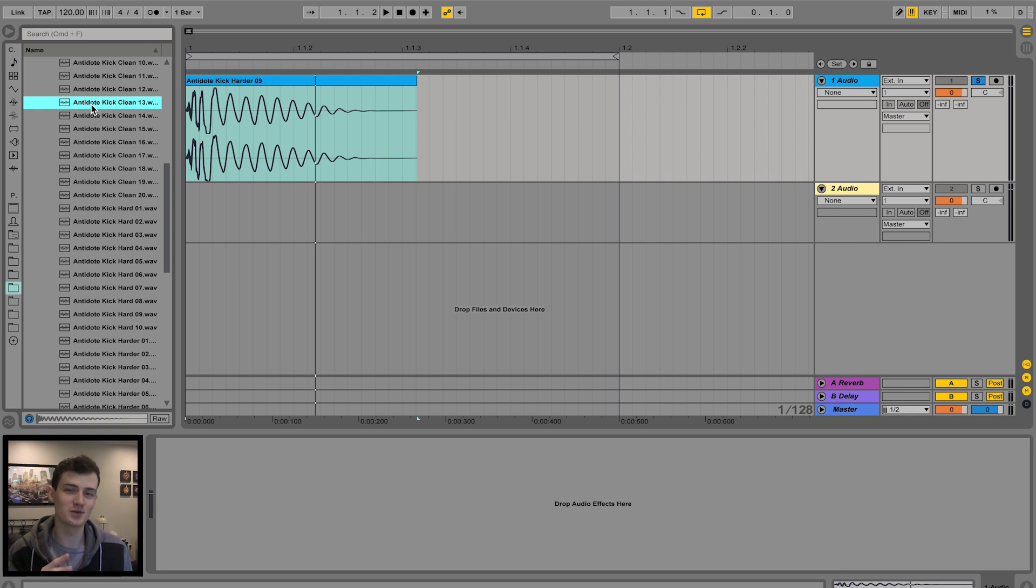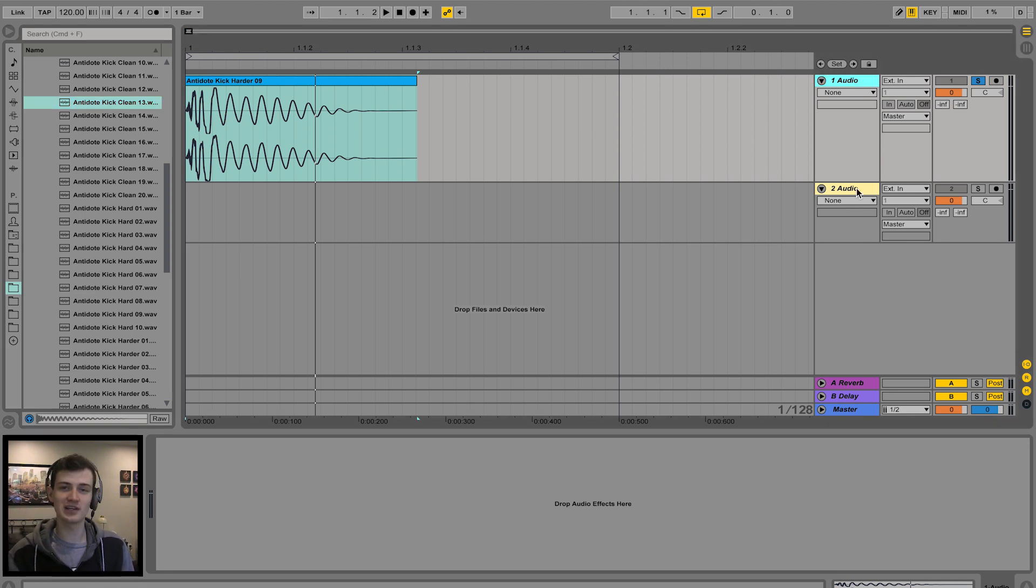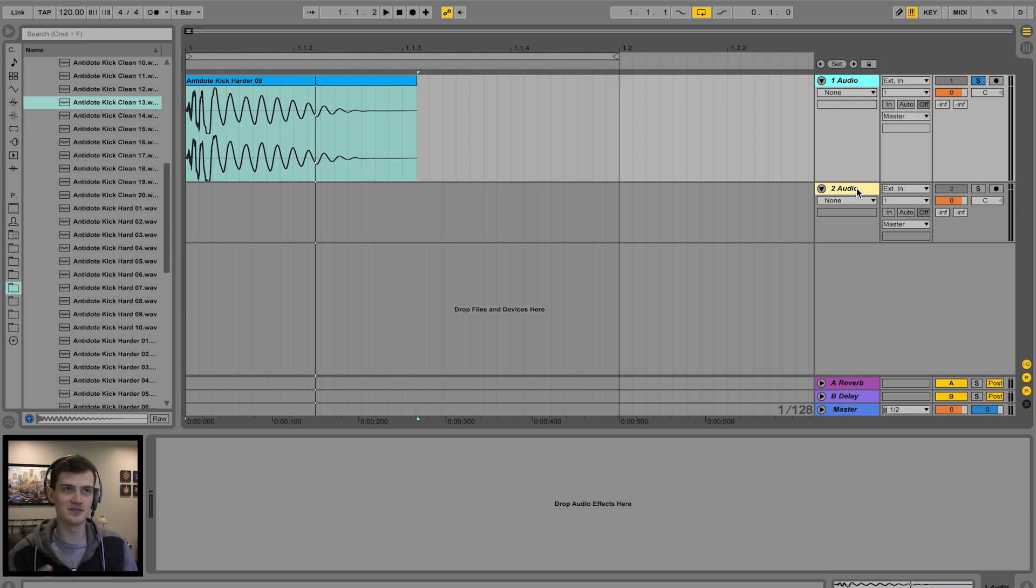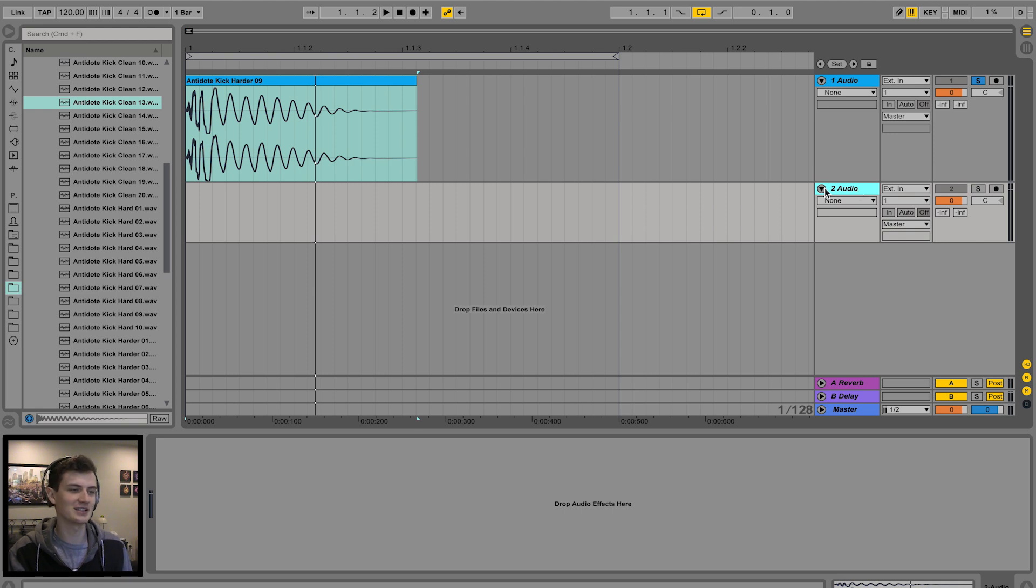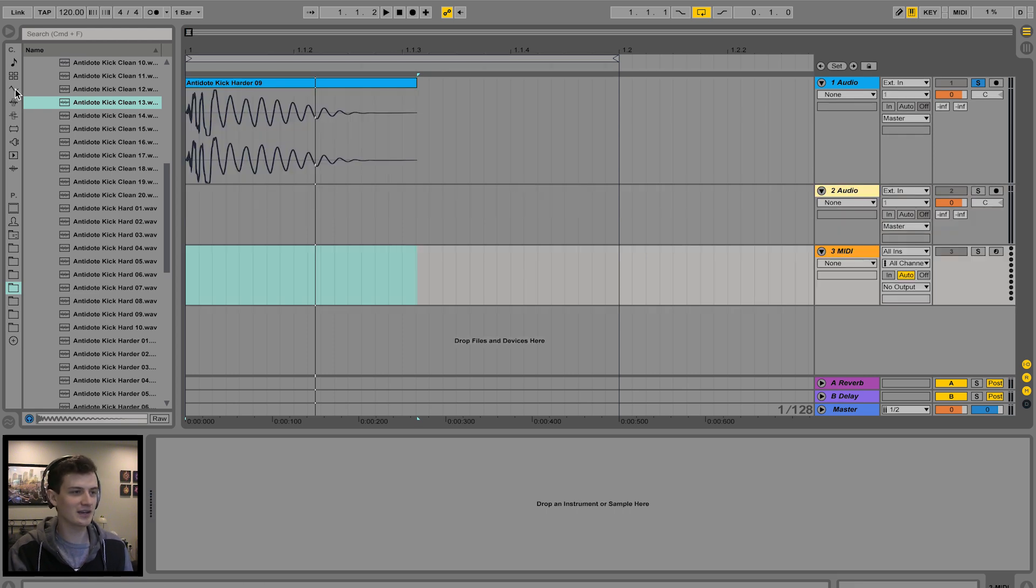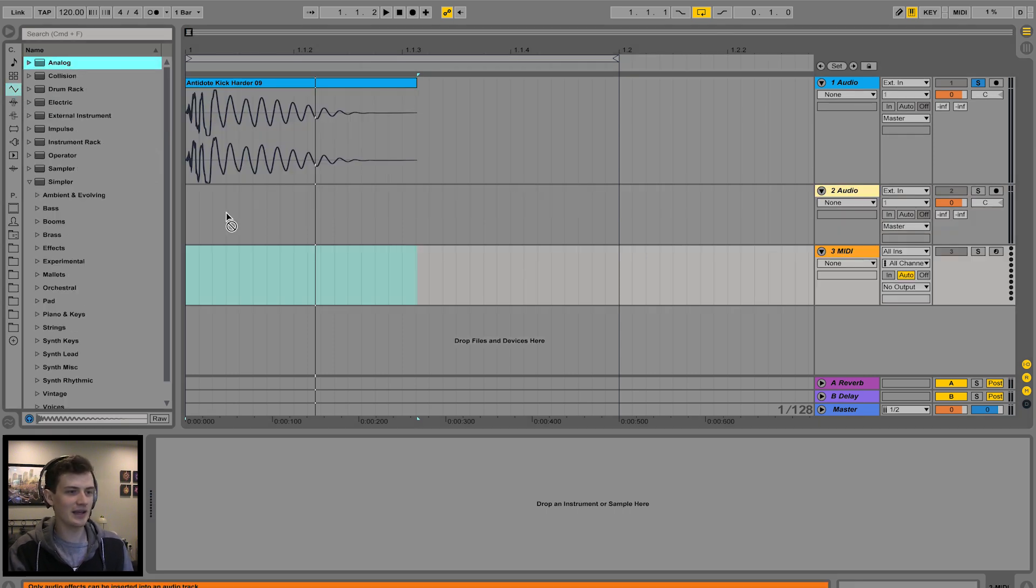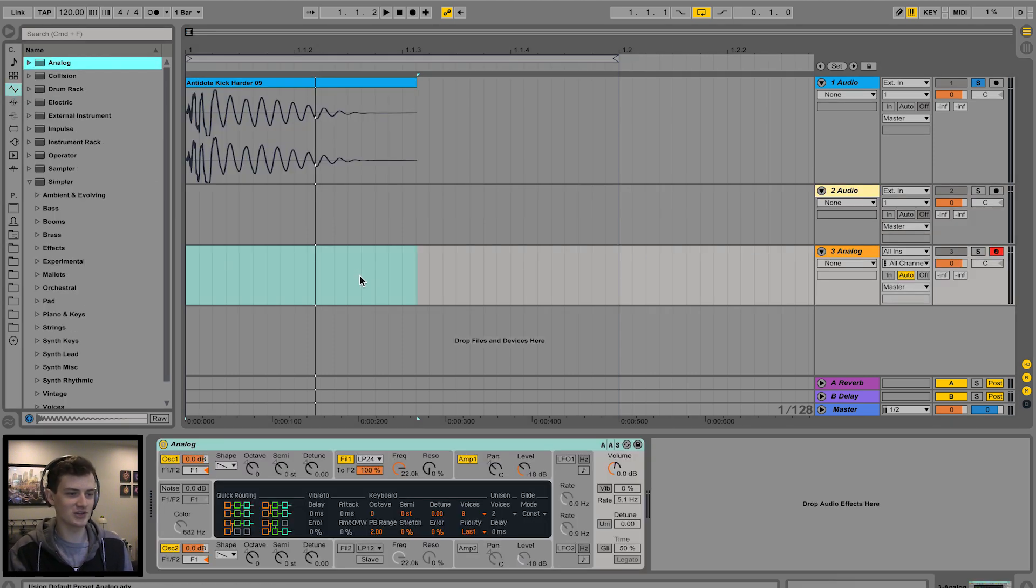So we're going to need two things for this tutorial: a sine wave and a reference kick drum. I'll show you how to get a sine wave from Ableton's Analog, Massive, and Serum real quick before we get going. New MIDI track here, drag Analog in.